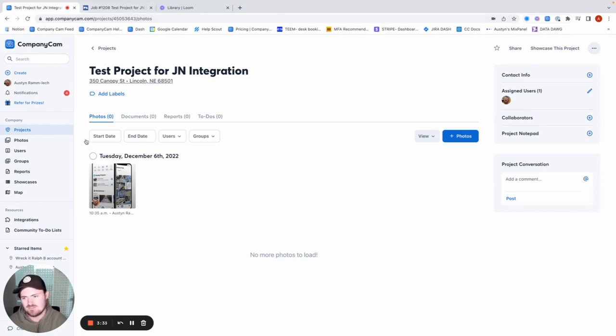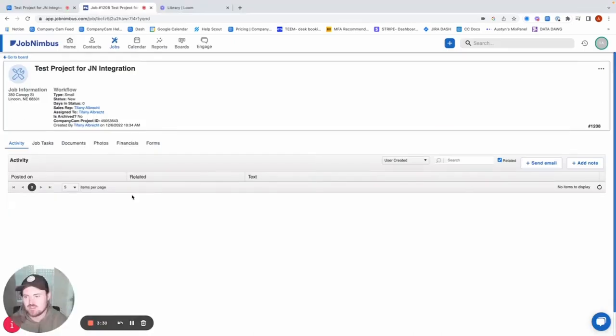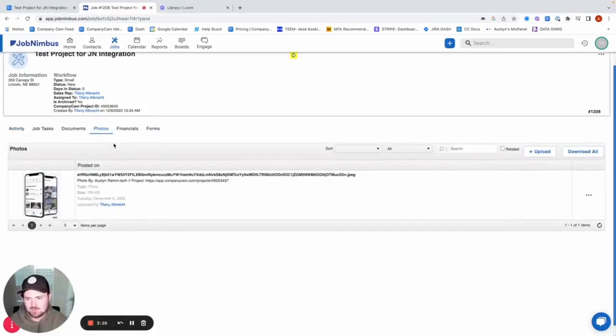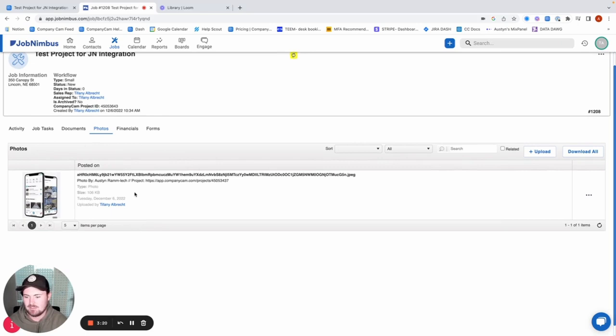And so once that photo has been added, we're just going to go into our JobNimbus account and look under our photos and see if that popped in for us. And you can see basically automatically, as soon as we add any photos now in that project, it's going to sync over to JobNimbus.